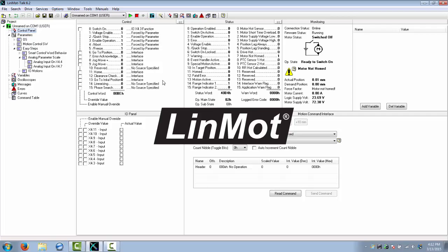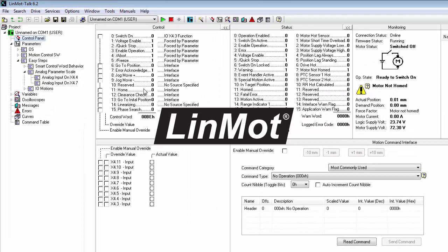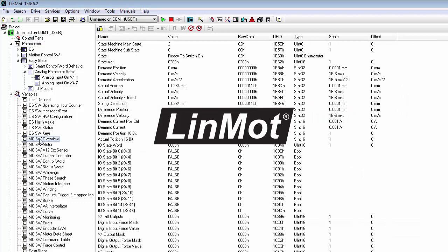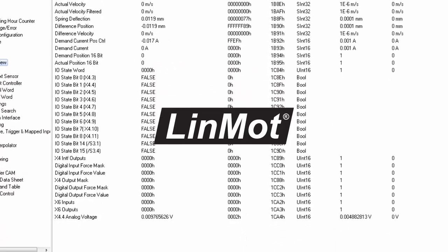And now to confirm that we actually have a signal going into X4, pin 4, we're going to go to the variables section, to MCSW overview. I'm going to click on this icon to automatically update all these variables.